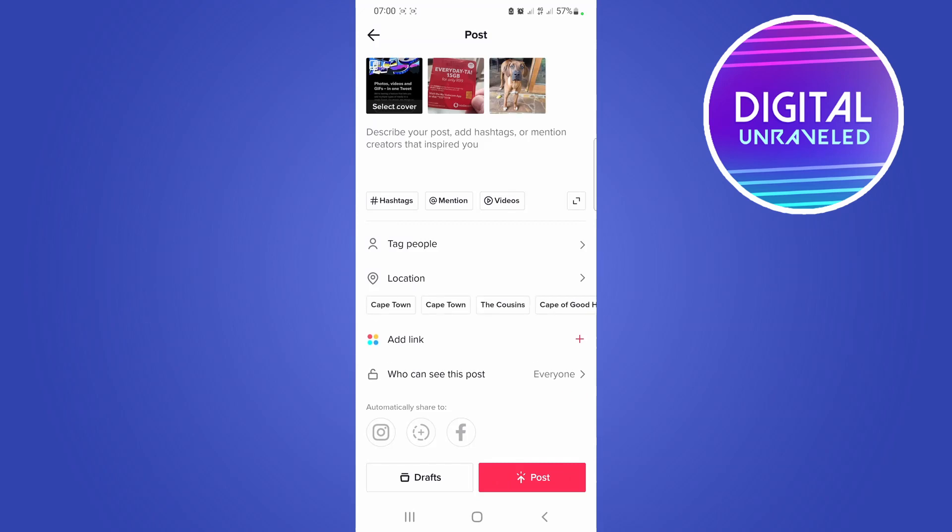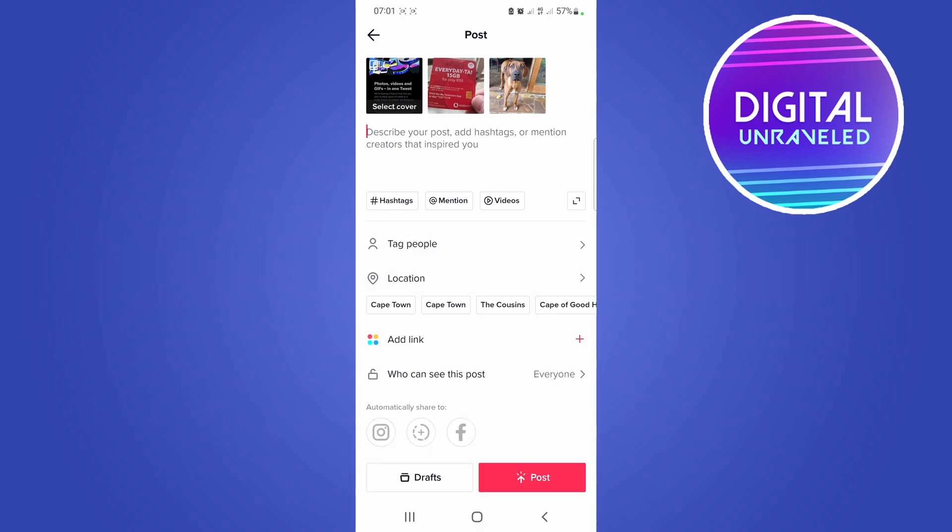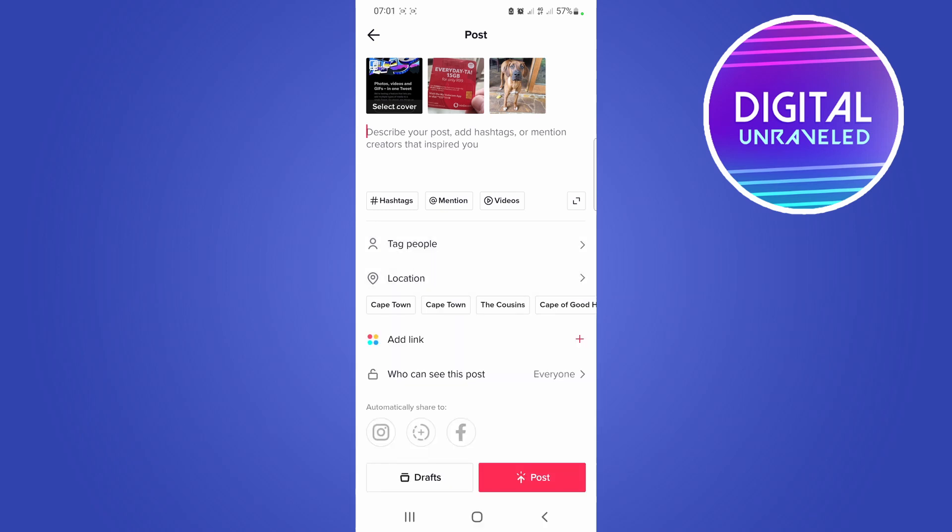And then you can go through the posting process. You can see it shows all three of the photos at the top there. Just give your post a description, put the hashtags, mention videos, and then you can post that. And that's basically all there is to it.